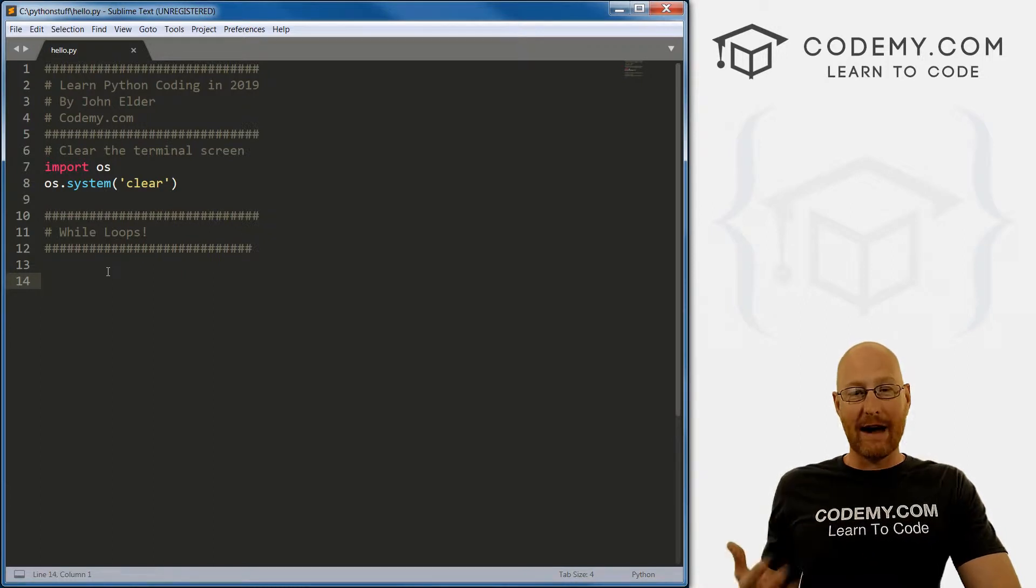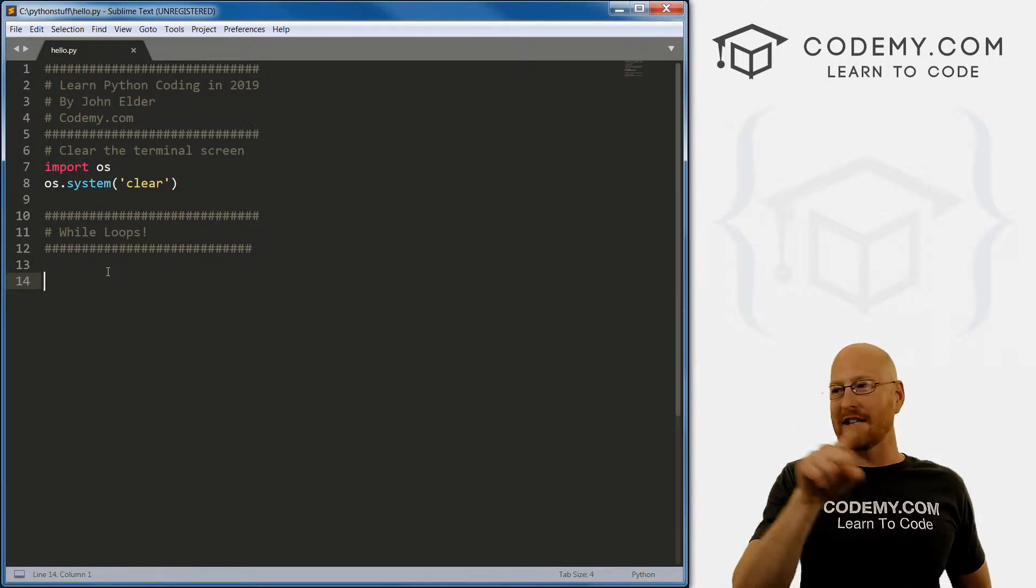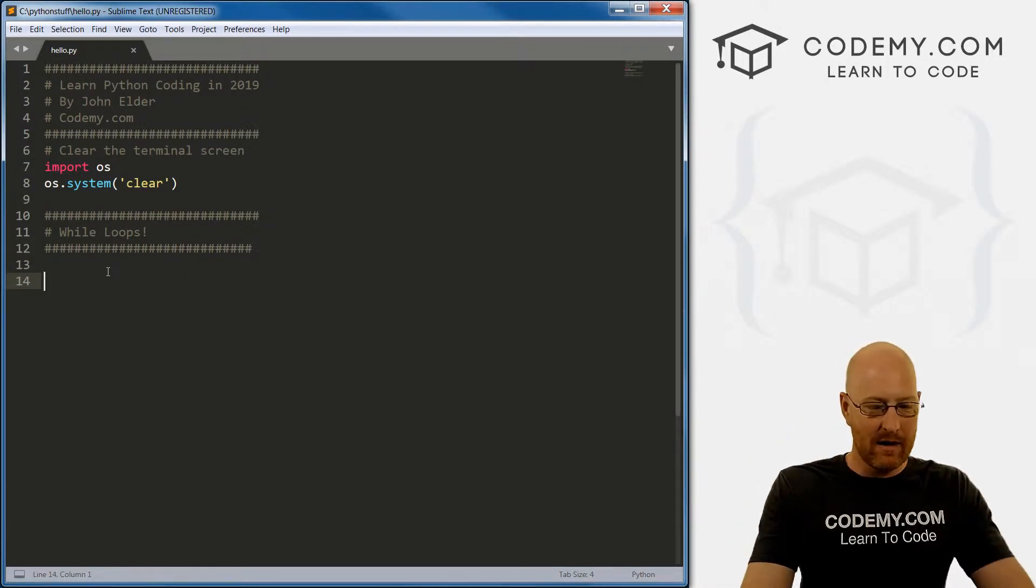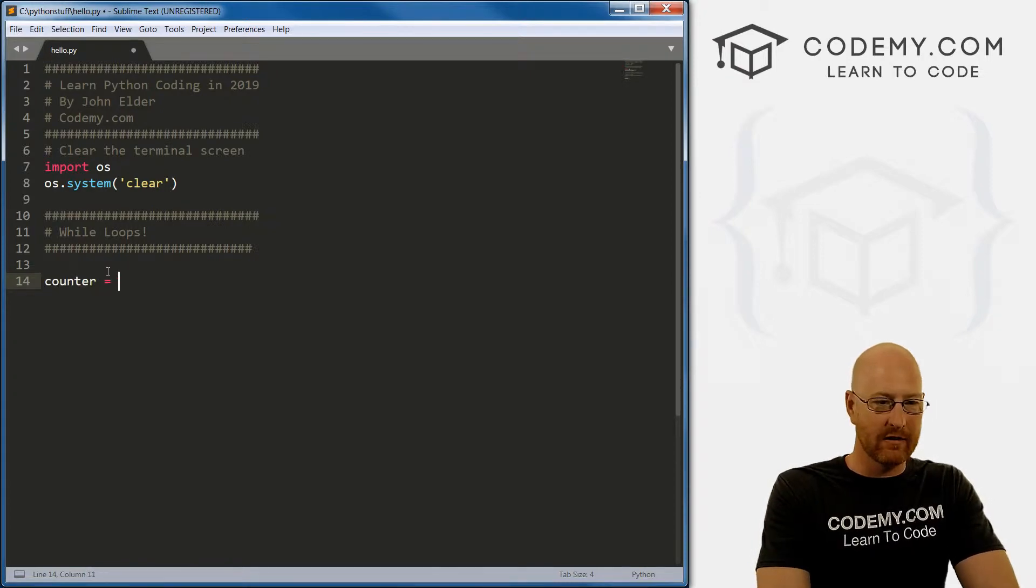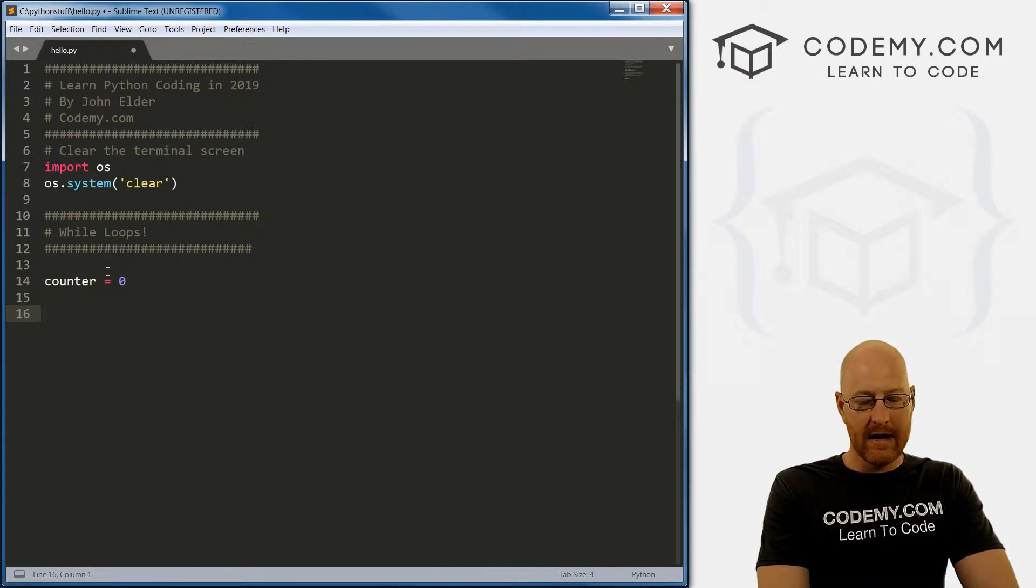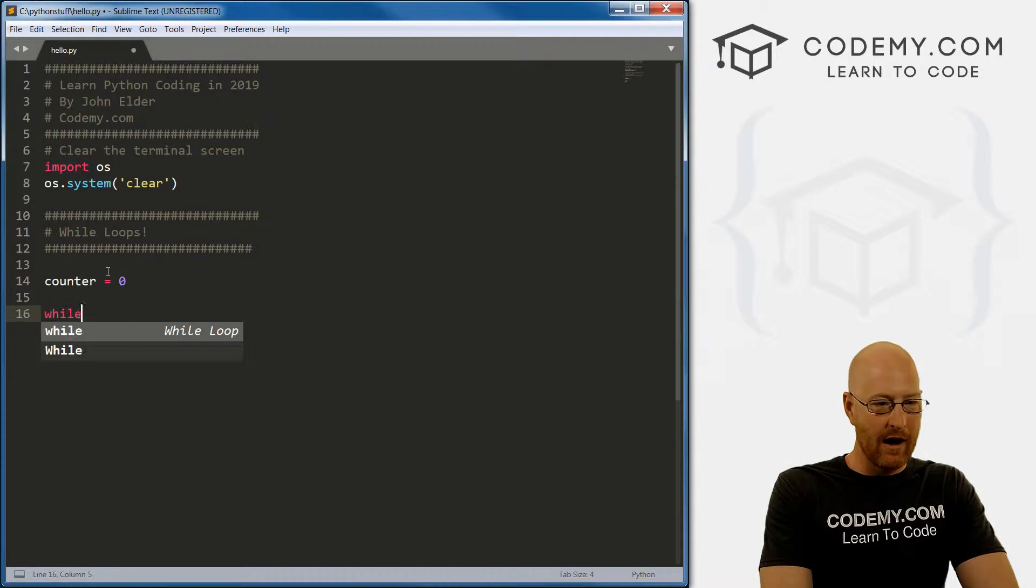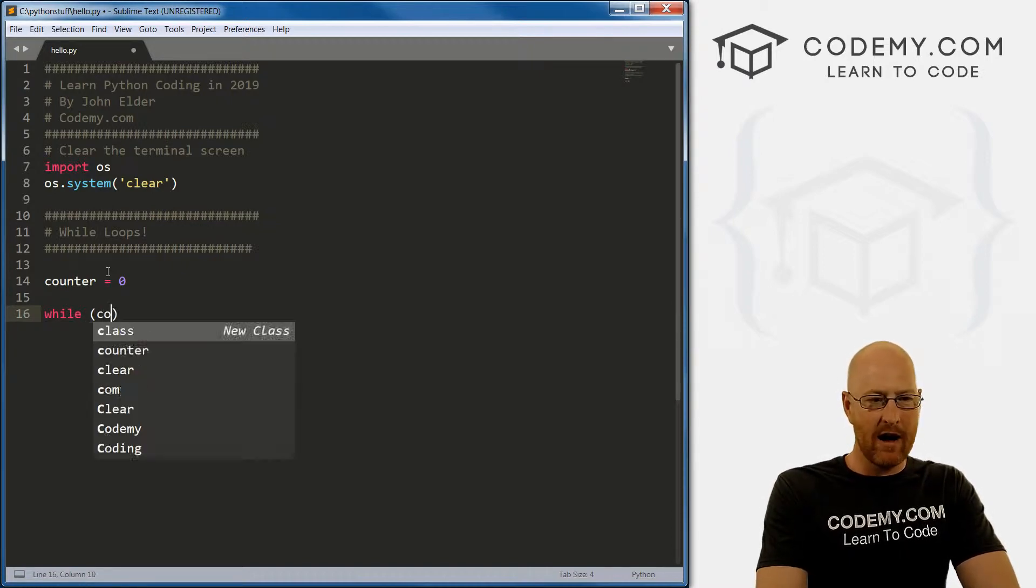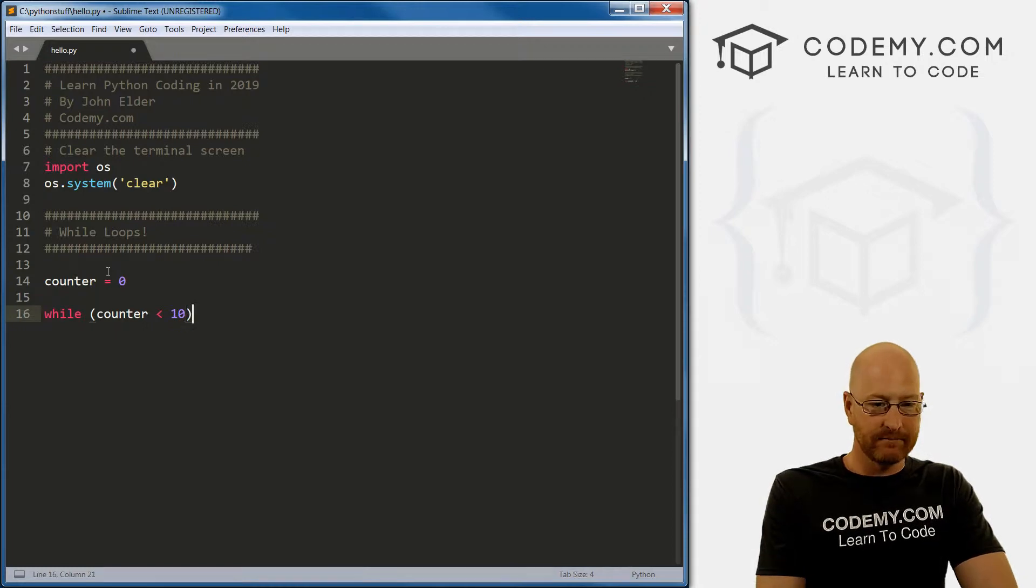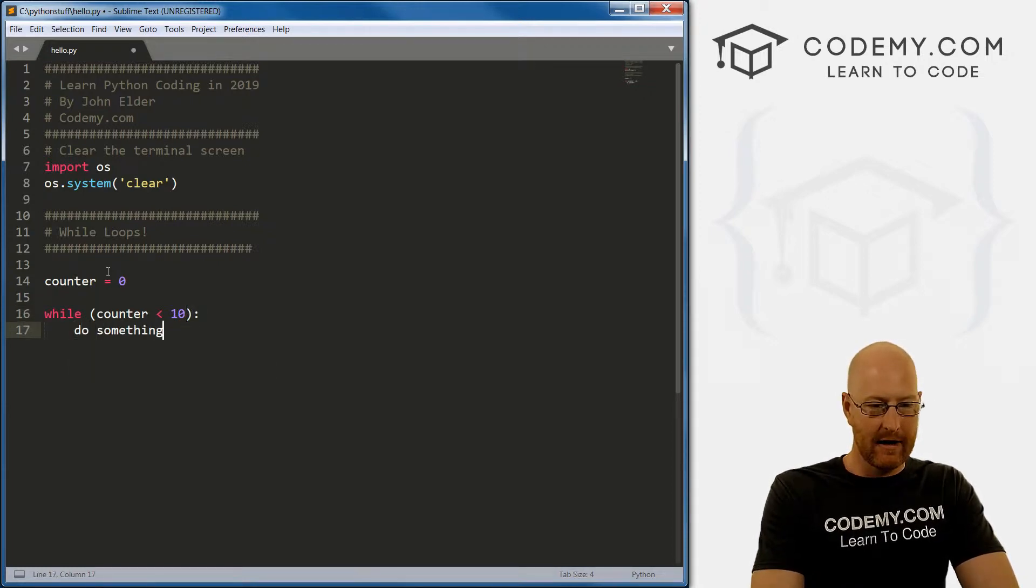While loops require a counter - we need to keep track of how many times it loops around, right? So I'm just going to create a variable called counter and let's just set it equal to zero. Now to create a while loop, we just call while, and then we make a comparison operator. So let's say while counter is less than 10, and then a colon, and then we want to do something, right.